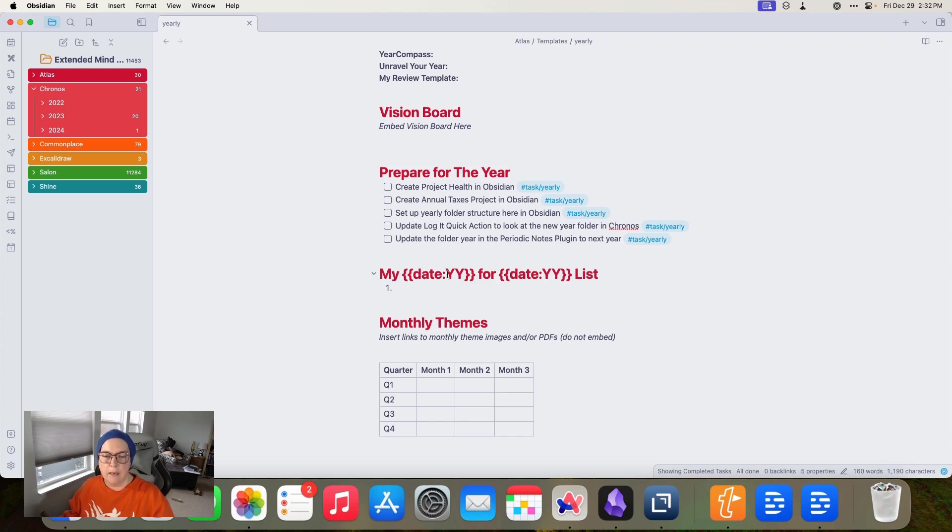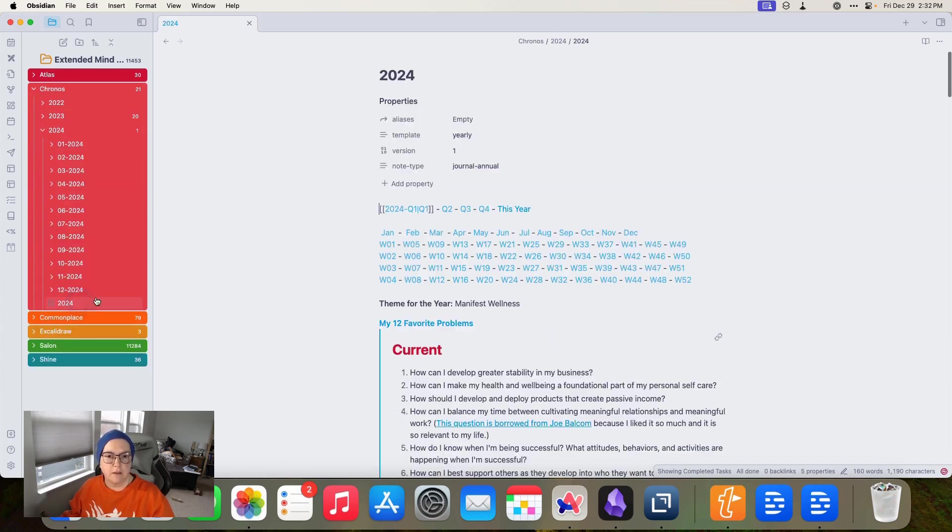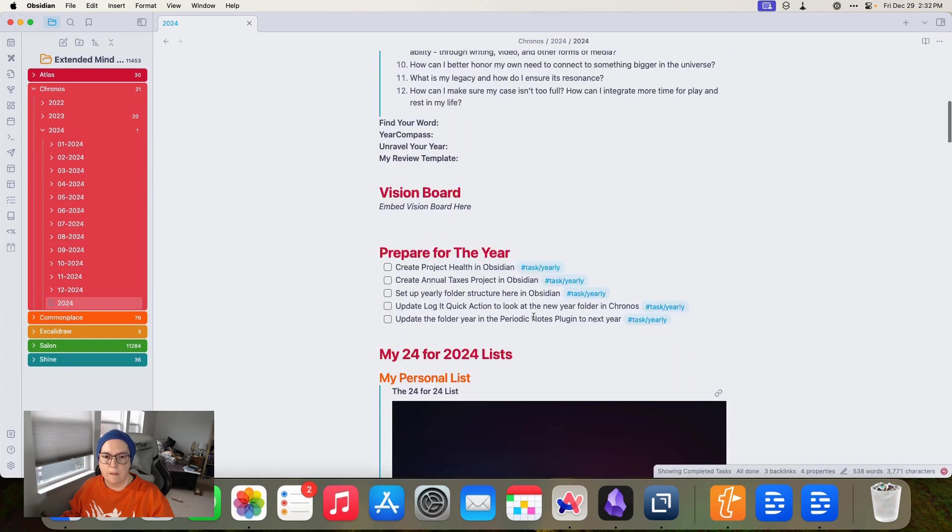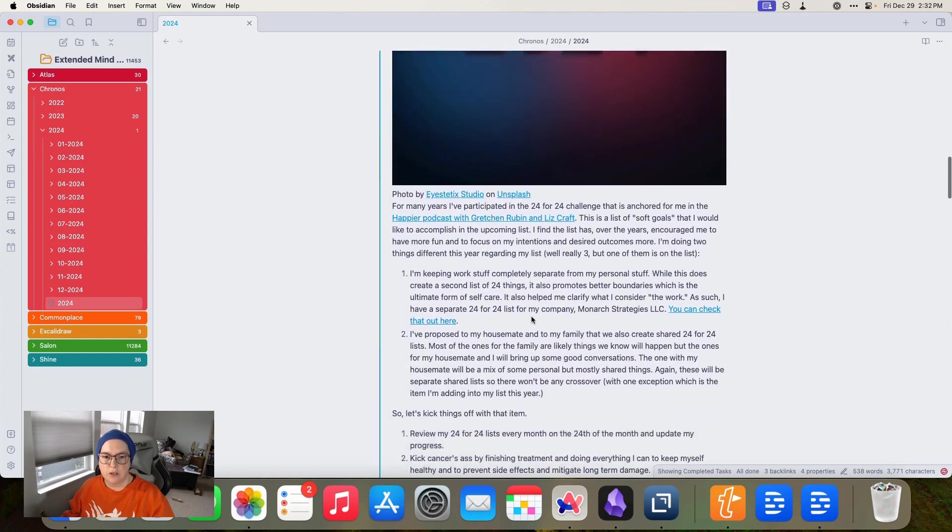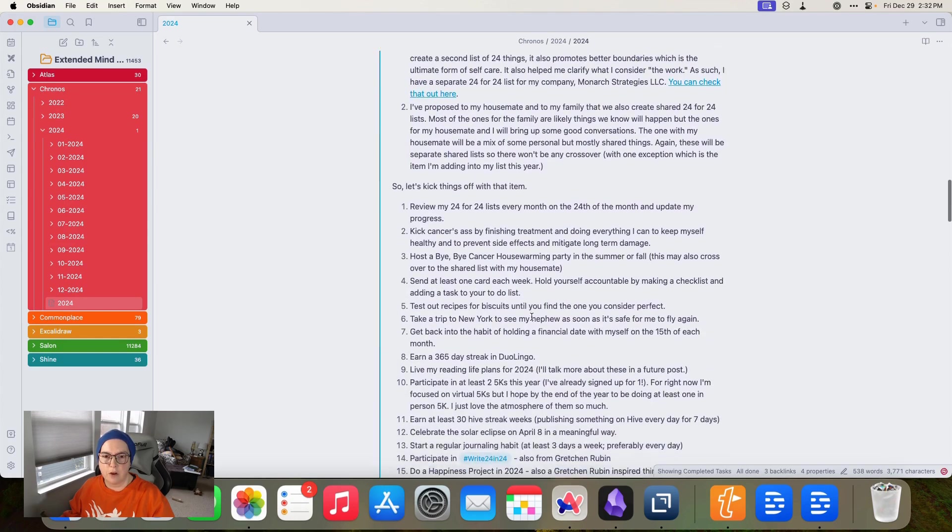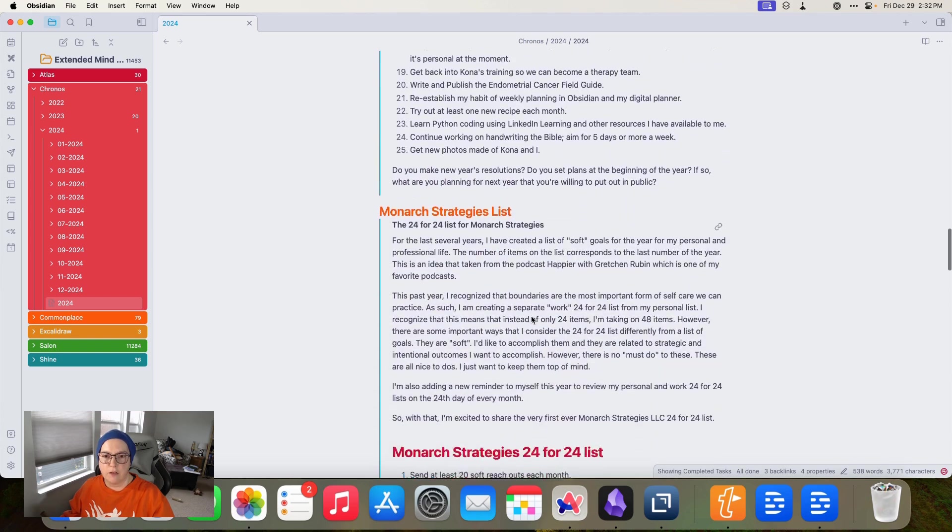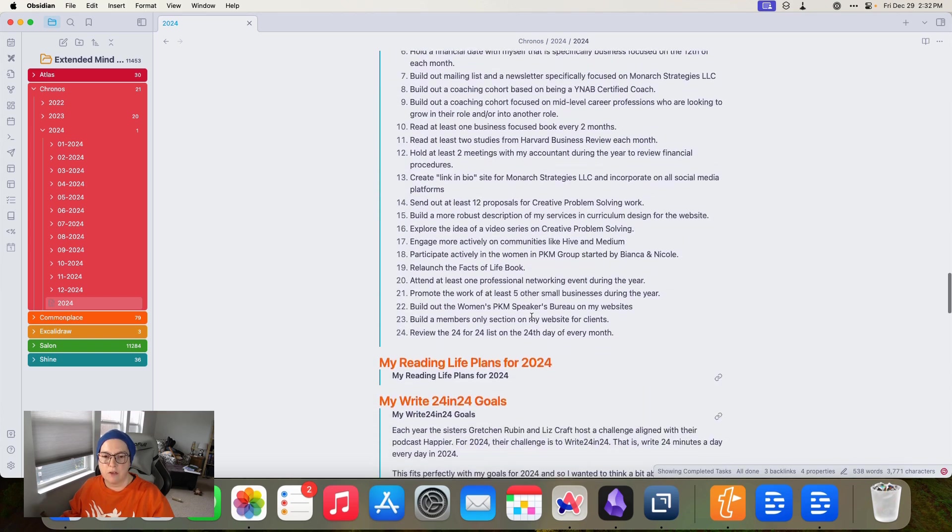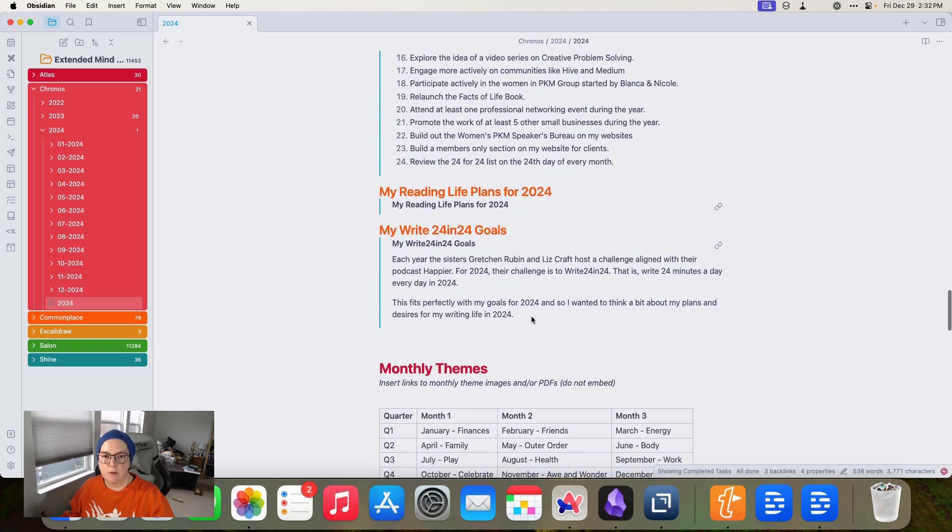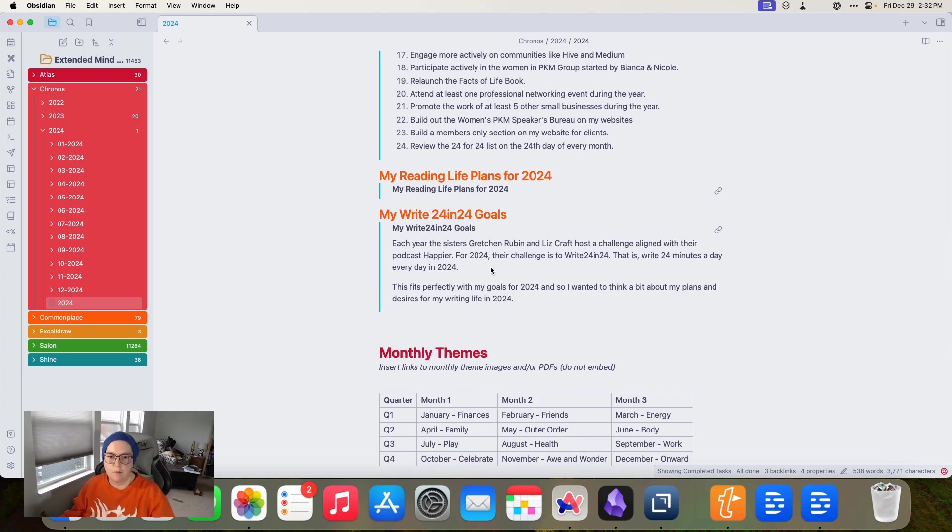And then I put in my 24 for 24 lists. Let me pop over here and let me show you what that looks like. So this is a translude of another note that's in my vault, actually two other notes that are in my vault. So I've got my 24 for 24 lists and then my reading life plans, which I haven't written yet. And my write 24 and 24 goals, which I haven't written yet, but those will all show up here when it's done.